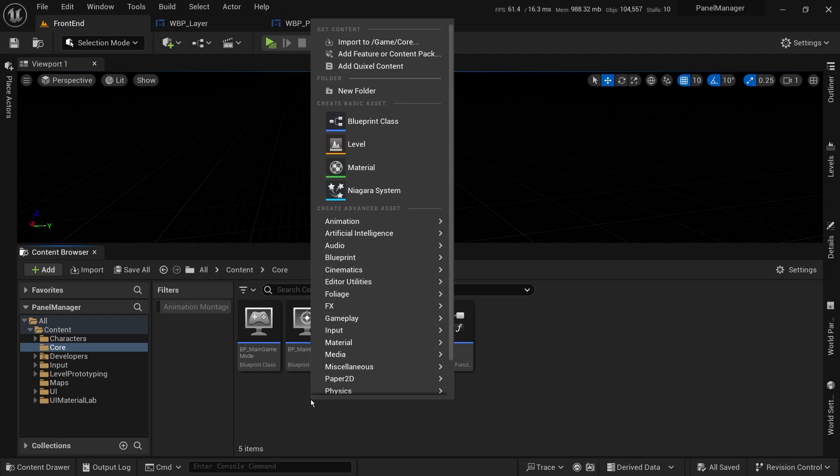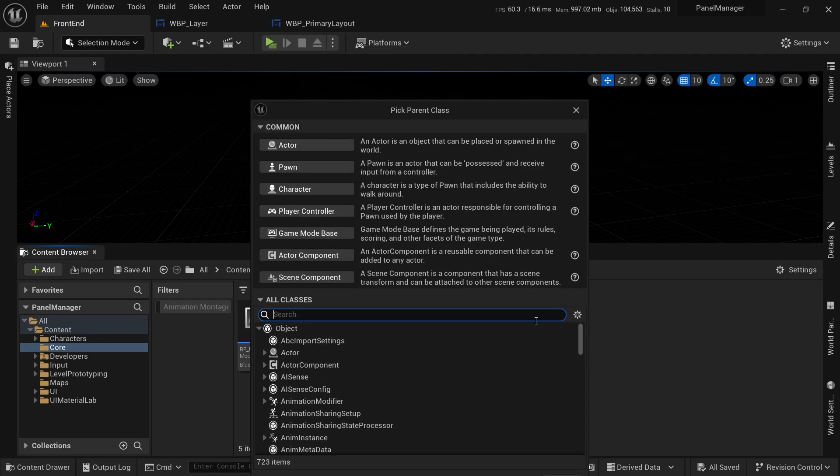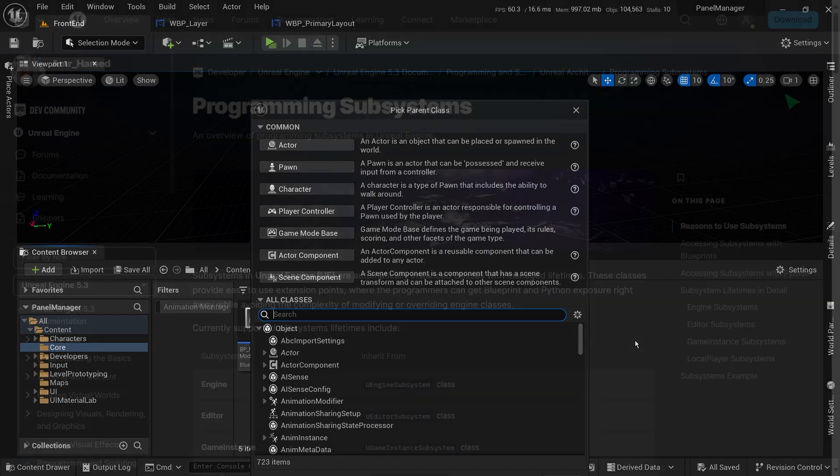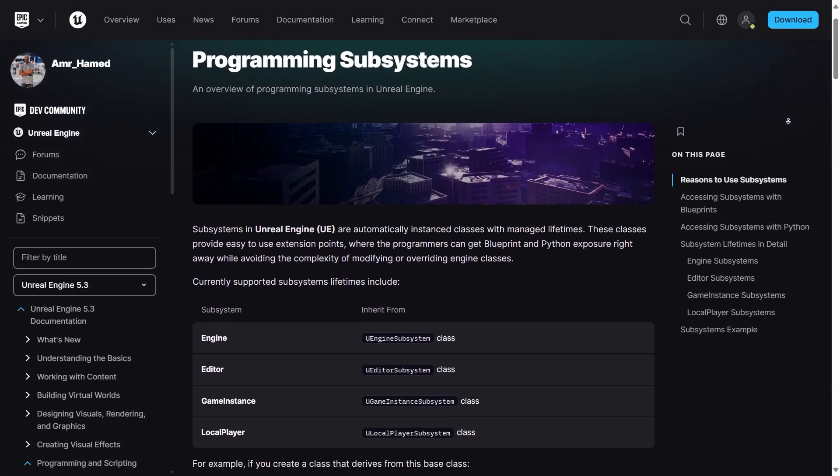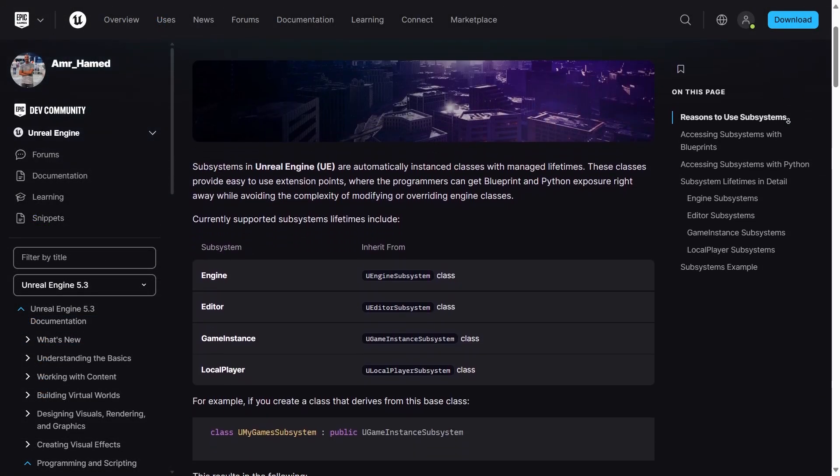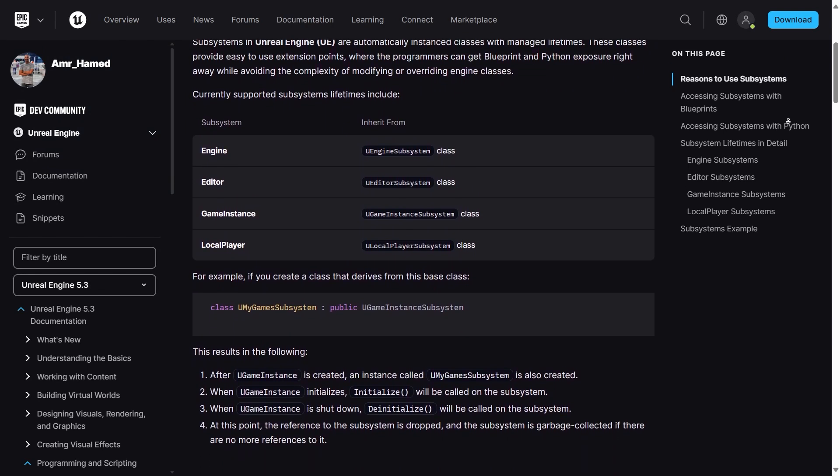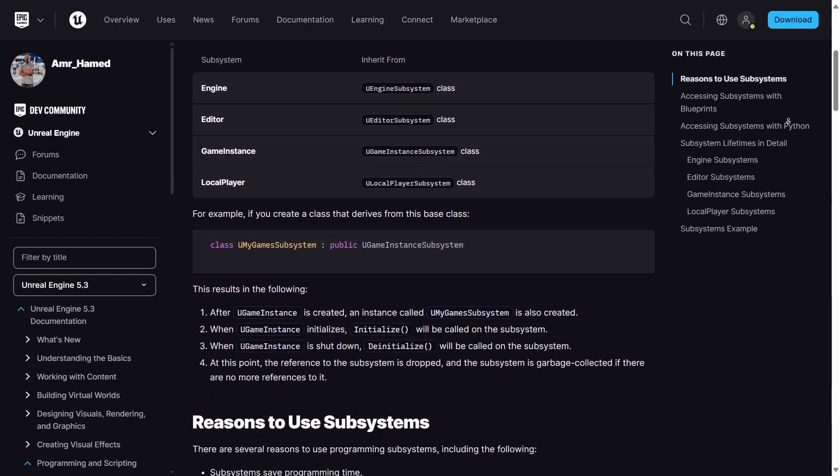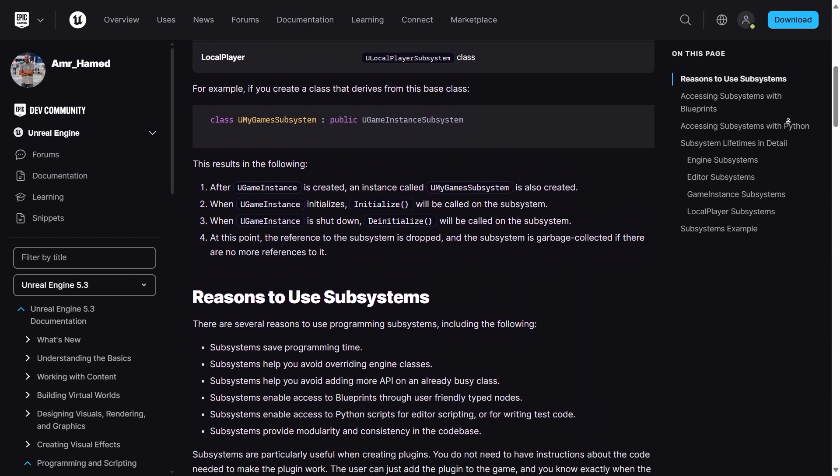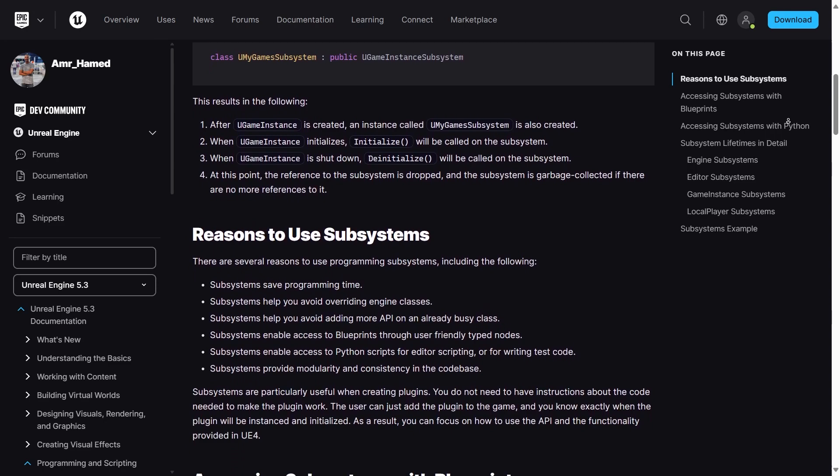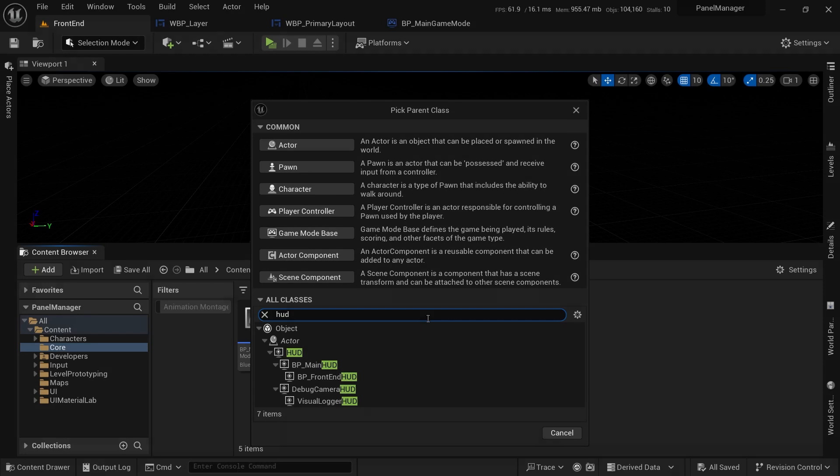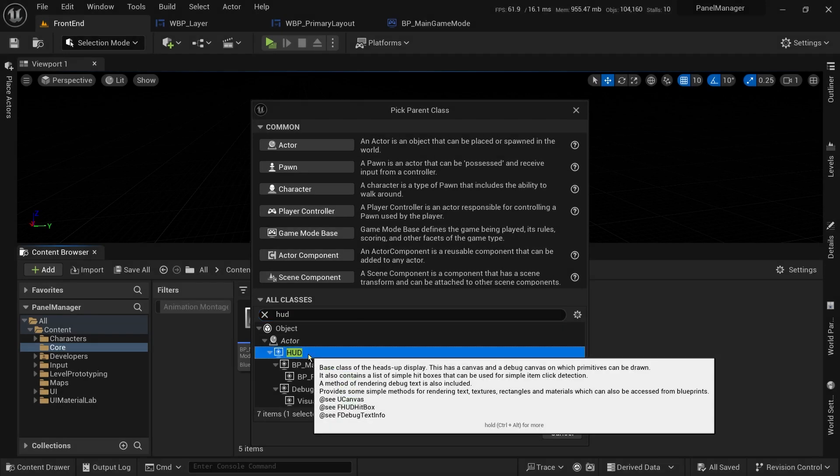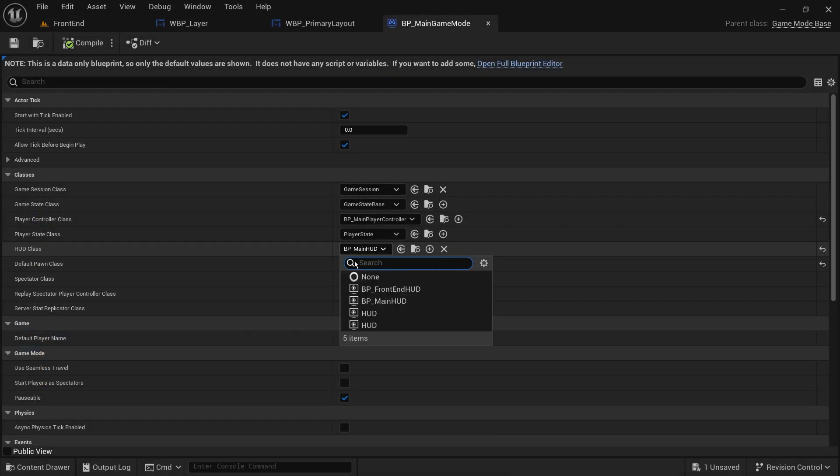Now let's implement the UI manager that will create our layer widget and act as an interface with the game code. The most appropriate class this manager should be is a game instance subsystem. But for simplicity and to avoid any overhead with subsystems, we will use the HUD class to be our UI manager instead.